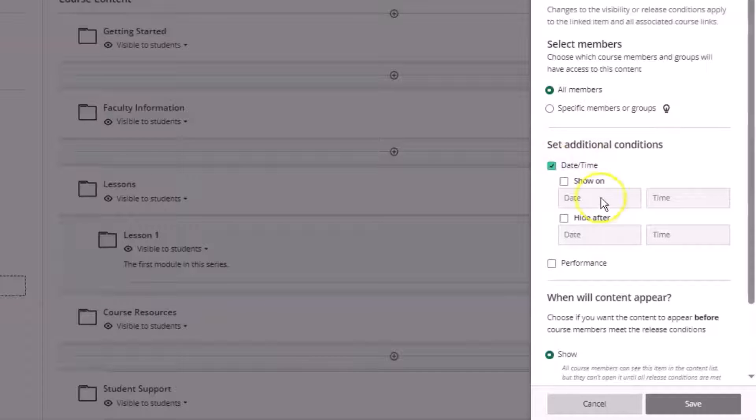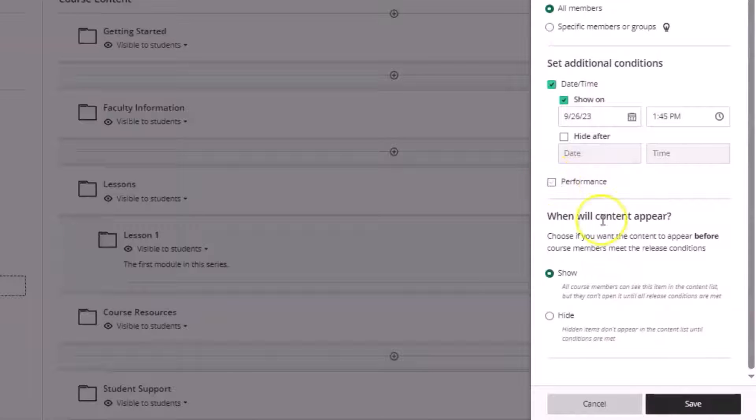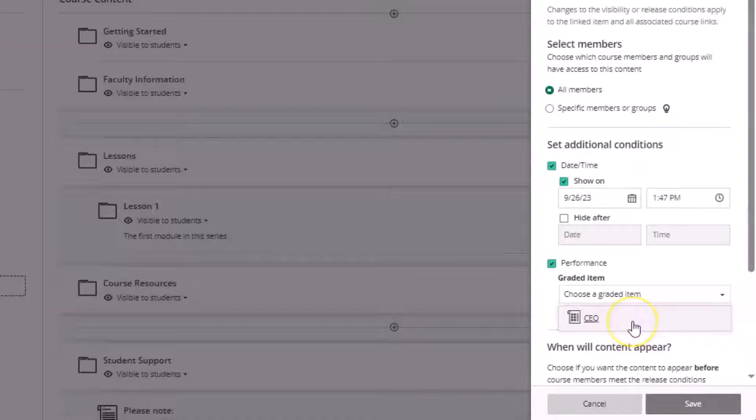I'll choose date and choose show on, and then we can also choose performance and choose a graded item in the course. In this case I'll choose the CEQ or course entry quiz.